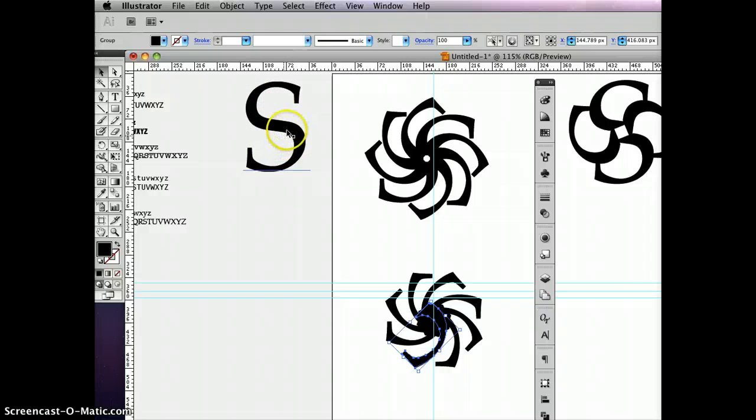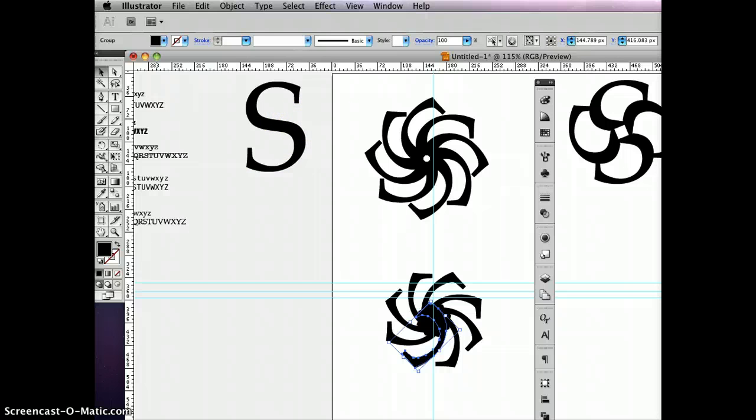Like maybe cut it off about right there. So we'll continue this in the next movie.